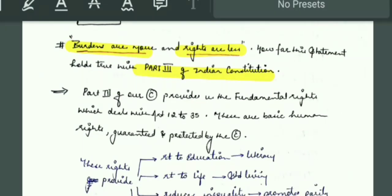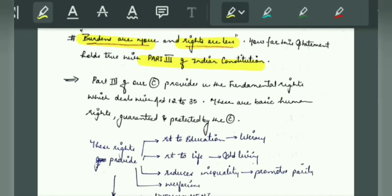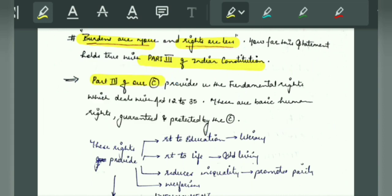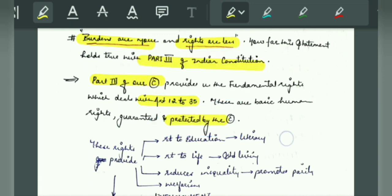You have to explain the introduction. Because it deals with Part 3, you will start with Part 3. You will say that the Constitution's Part 3 covers our fundamental rights, and it has been given to us from Article 12 to 35. This is the basic human rights that are guaranteed and protected by the Constitution.